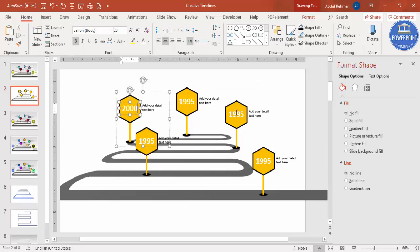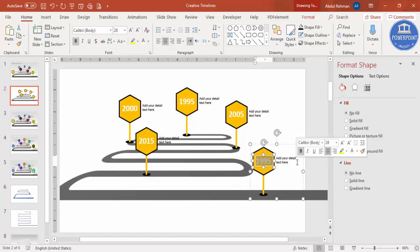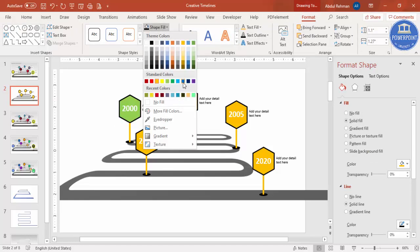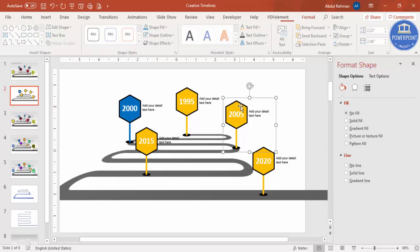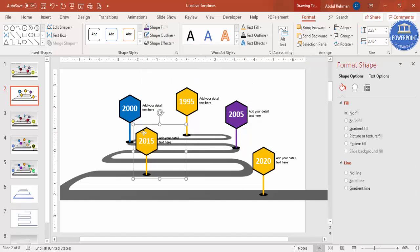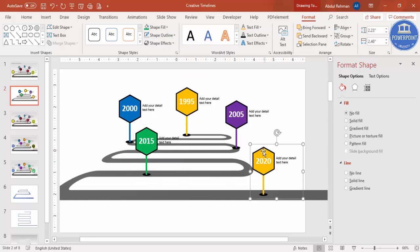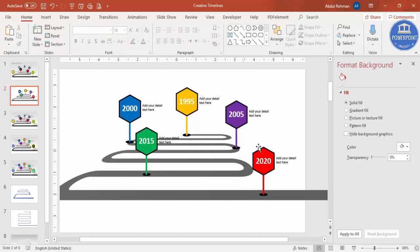Update the labels: 1995 becomes 2000, then 2005, 2015, and 2020. Select the first marker and change the fill color — for example blue. Select the pole and press F4 to repeat the color change. Change each milestone to a different color: purple, green, red, using F4 to apply the same format to each pole.